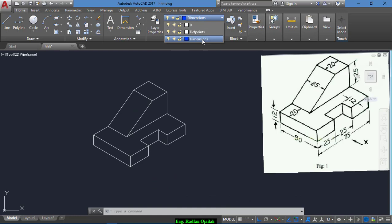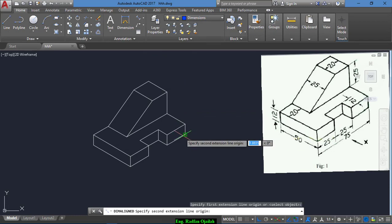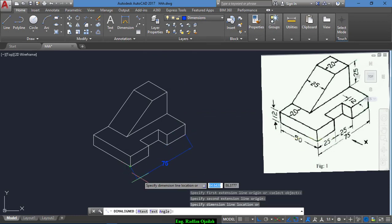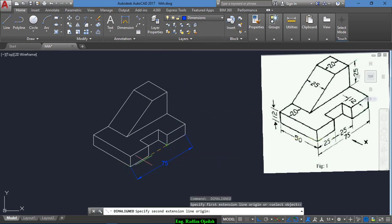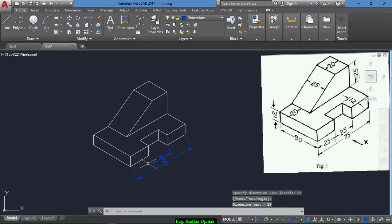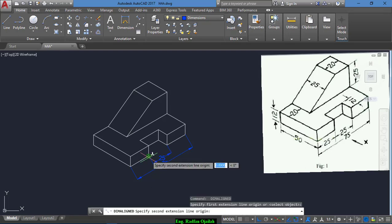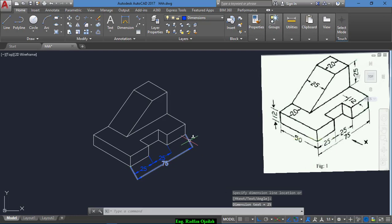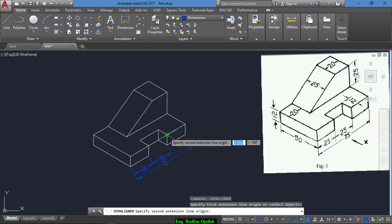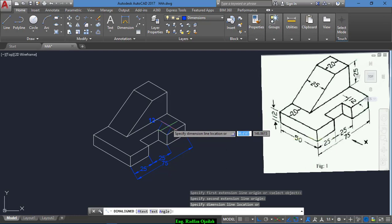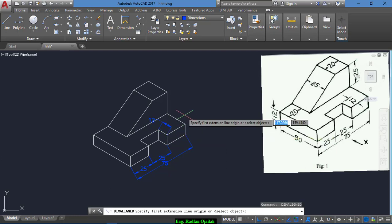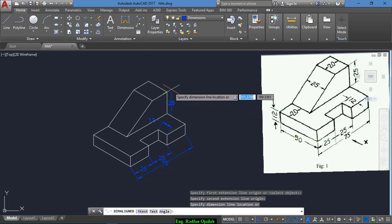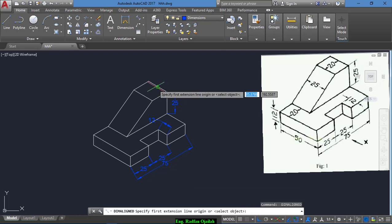Create another layer for dimensions — it was created previously. Select this tool and start drawing the dimensions. This one is 75 and this one is 25, as well as this one. Now draw dimensions for this line of 12, and also this one, until we finish.